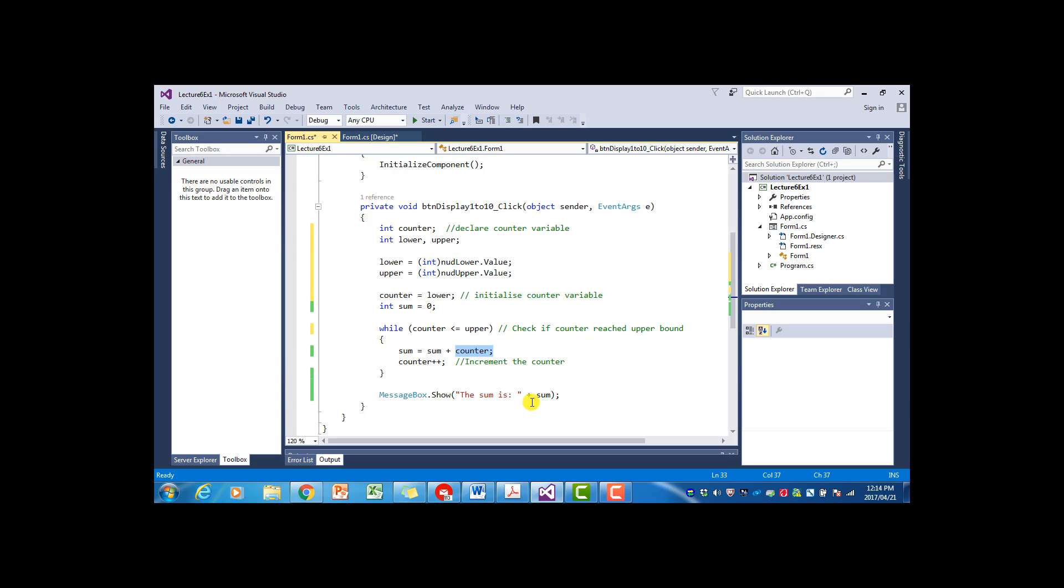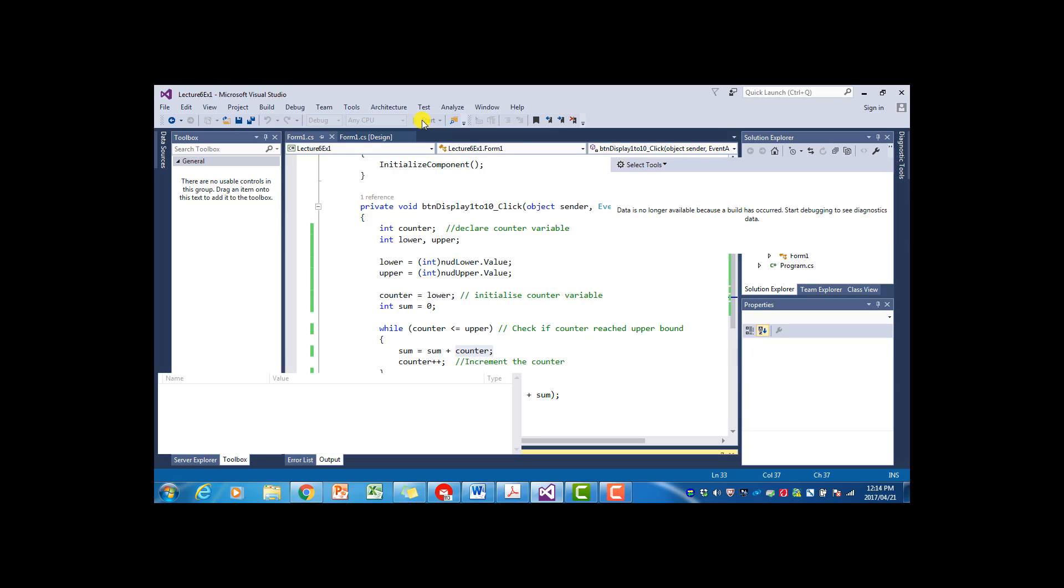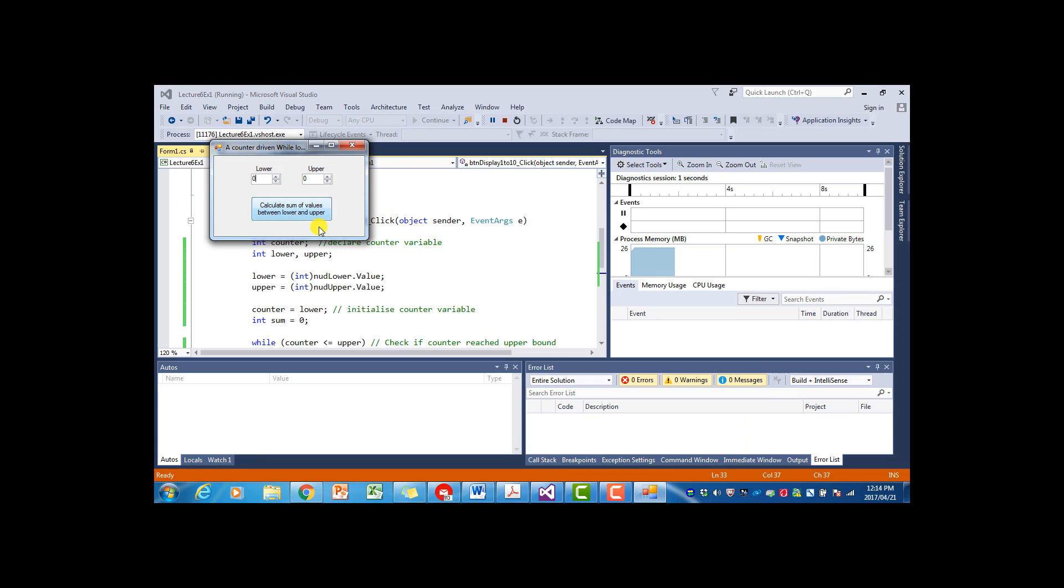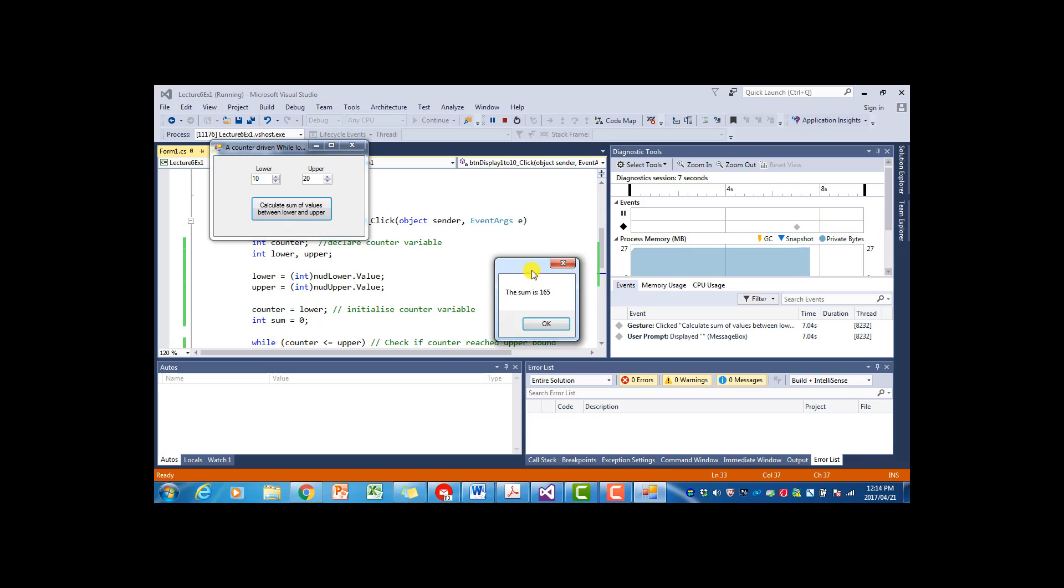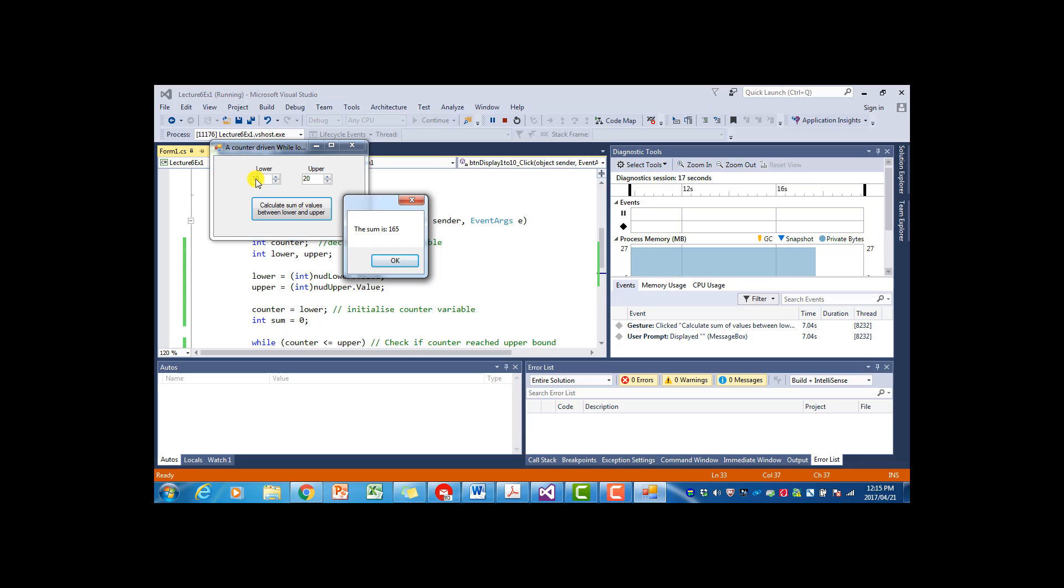And then finally we just display the answer in the message box. So I'm just going to run this so that we test it. So if I now say lower is ten and upper is twenty, and I click on this, it tells me the sum is hundred and sixty-five. So the counter variable went from ten to twenty. And with each iteration of the while loop, the value has been added to the sum variable.